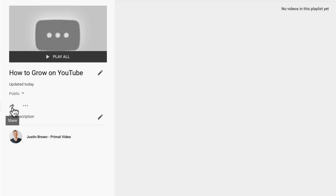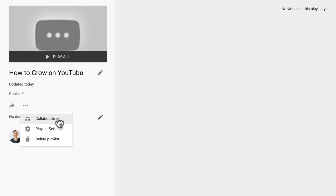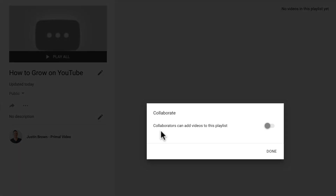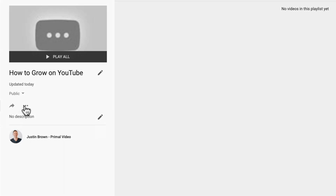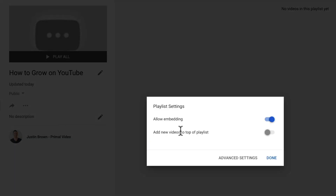Down here you've got the ability to share out your playlist. There are more options under here to collaborate, so you can set this playlist so that other people — collaborators — can add videos to your playlist as well. You can also access more playlist settings, including allowing embedding so you can embed this playlist onto your website or blog. Anyone that clicks to watch one of your videos will then autoplay the next video in that sequence after finishing the one they clicked. You can also set new videos added to the playlist to be featured at the top.